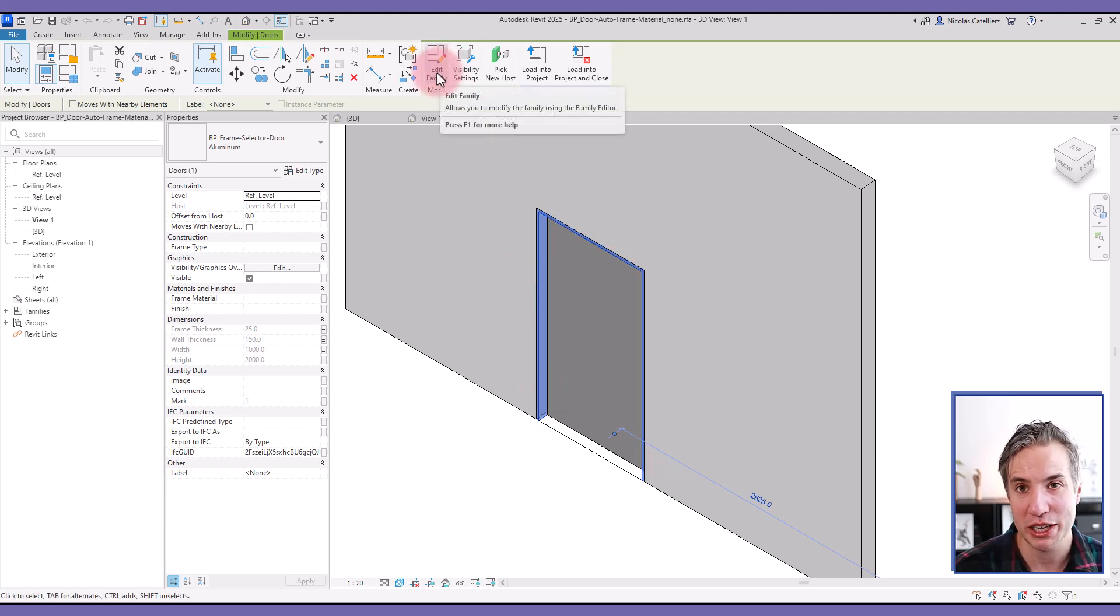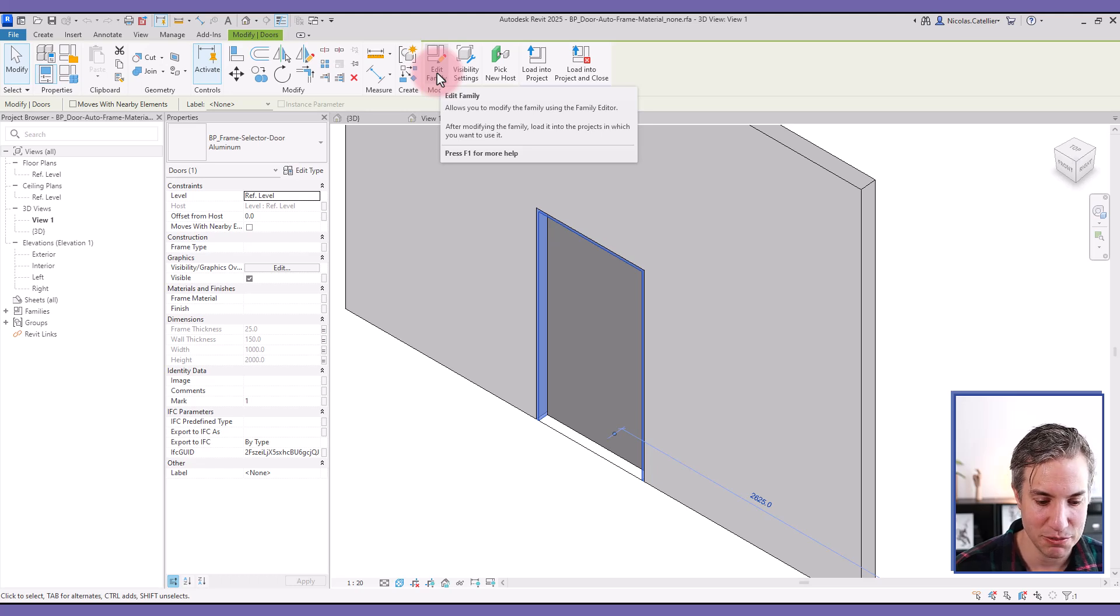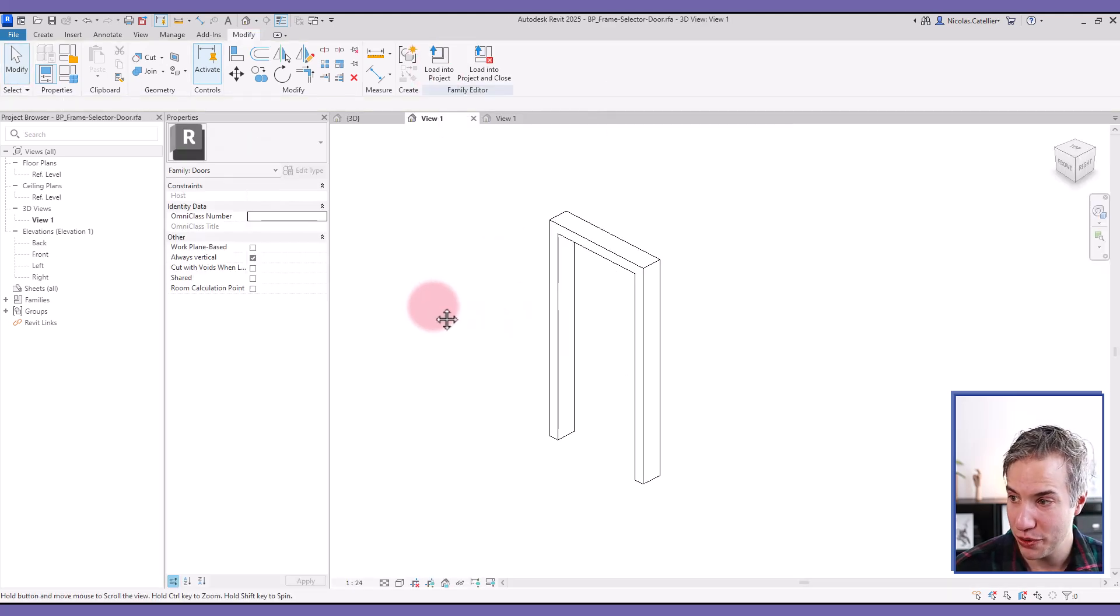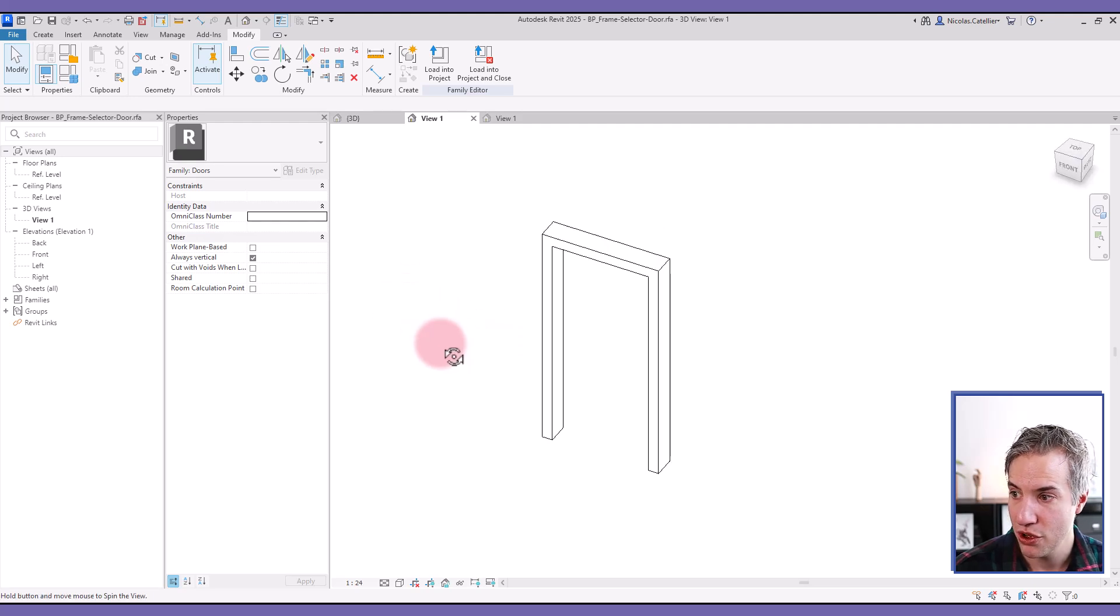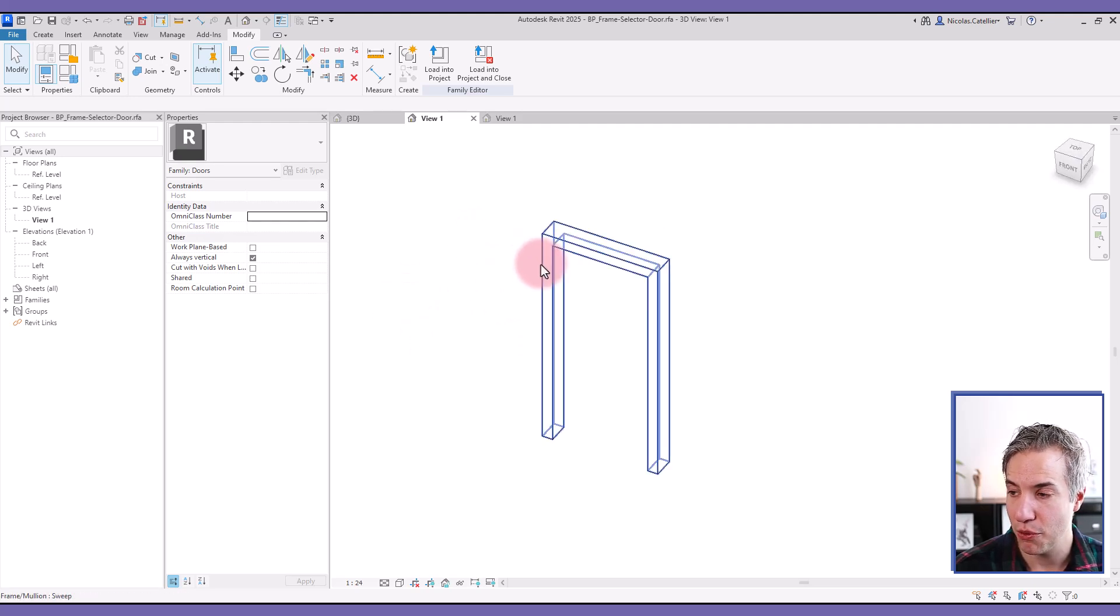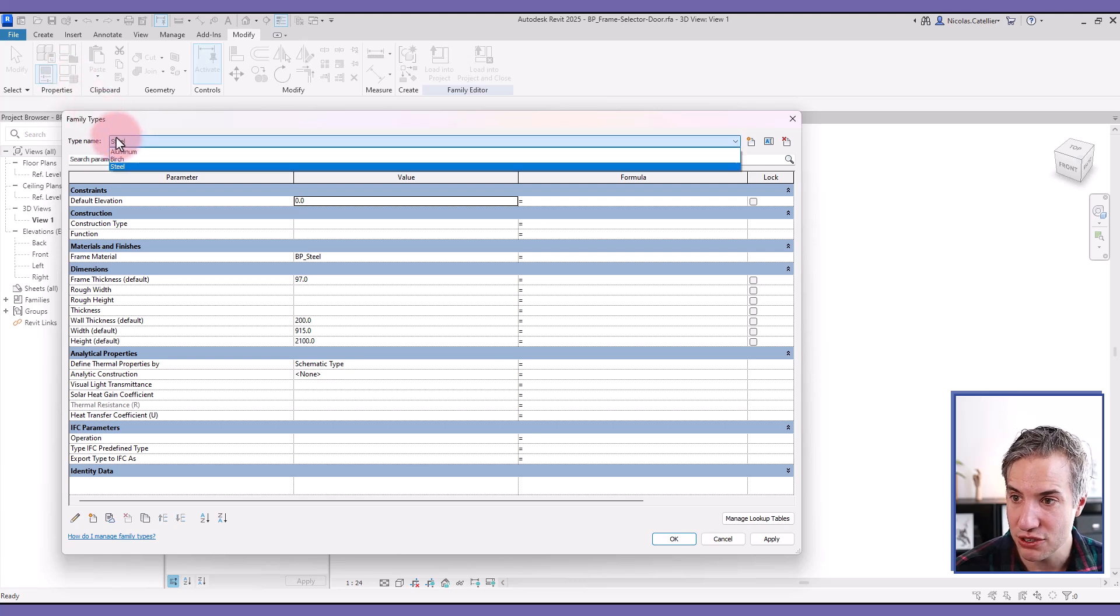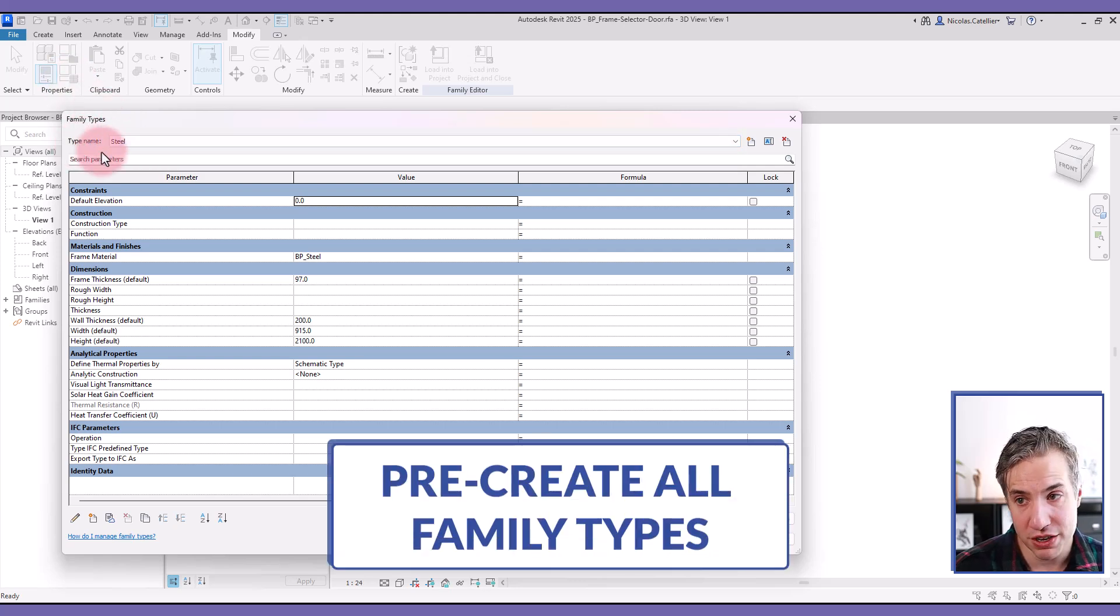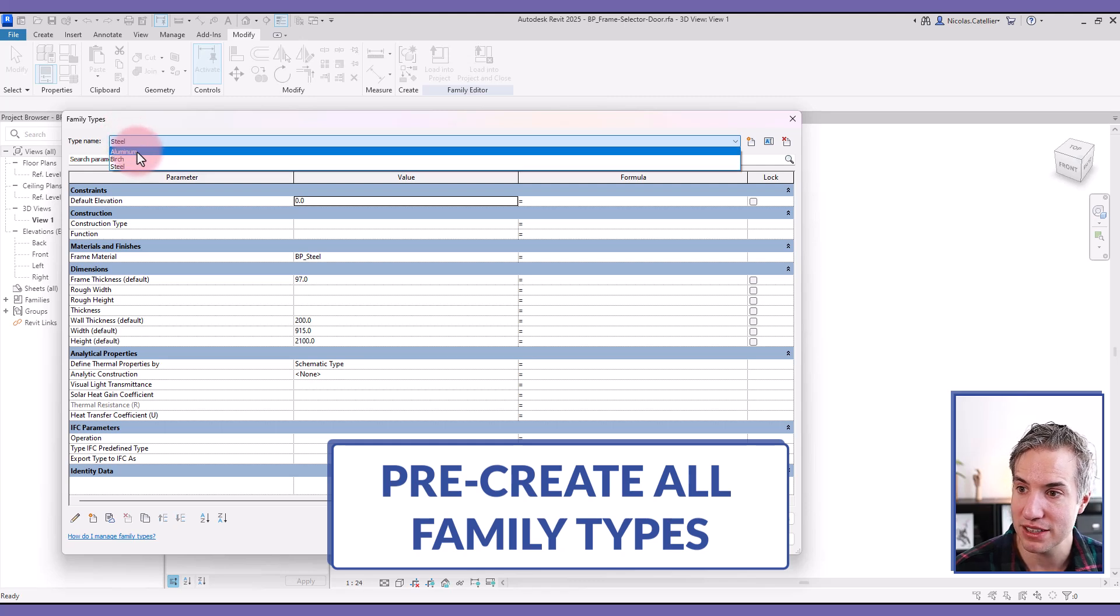I'm not going to show all the steps and everything that means. I'm just going to focus on the trick to set the material condition. So this is the frame family. And the step that you need to take to make it work is that you must pre-create all the types based on material.